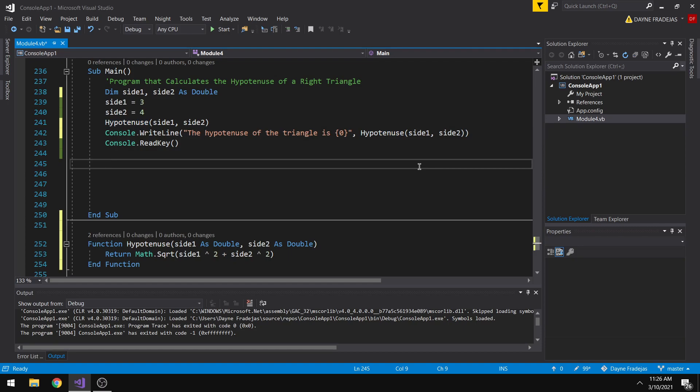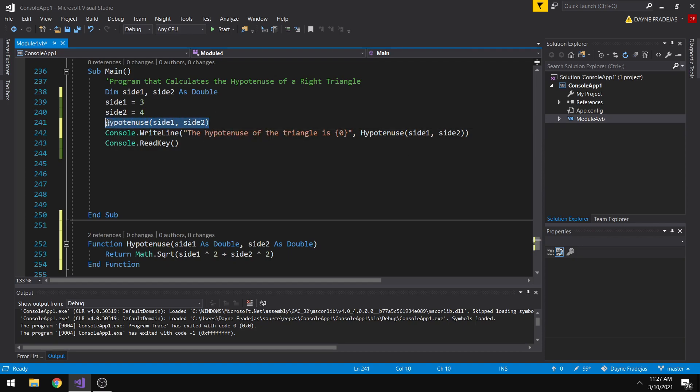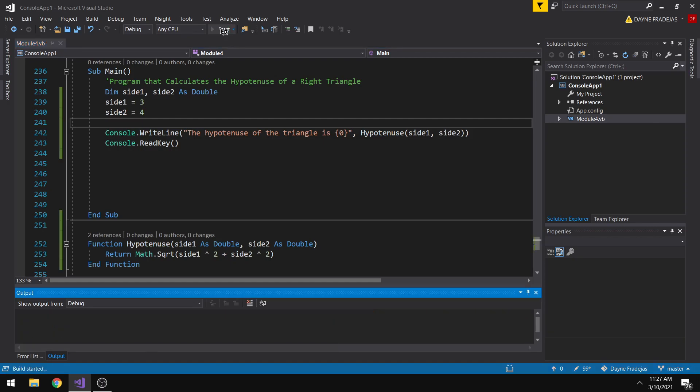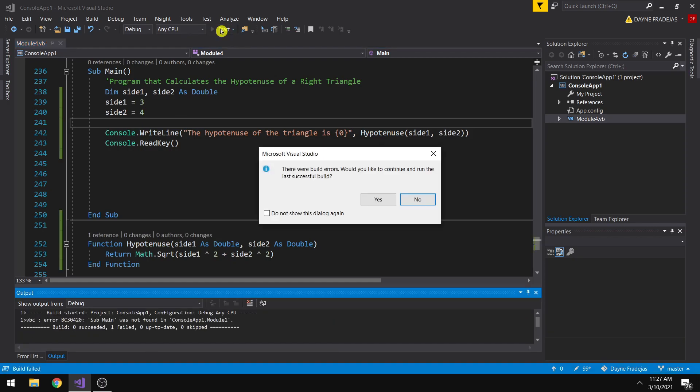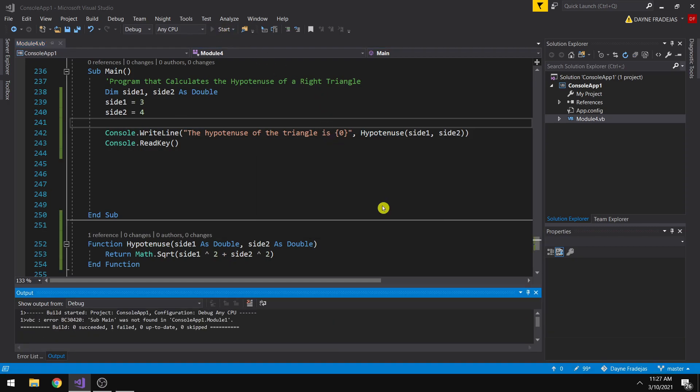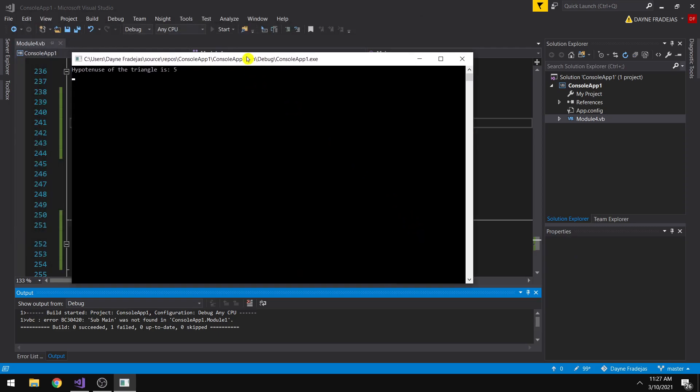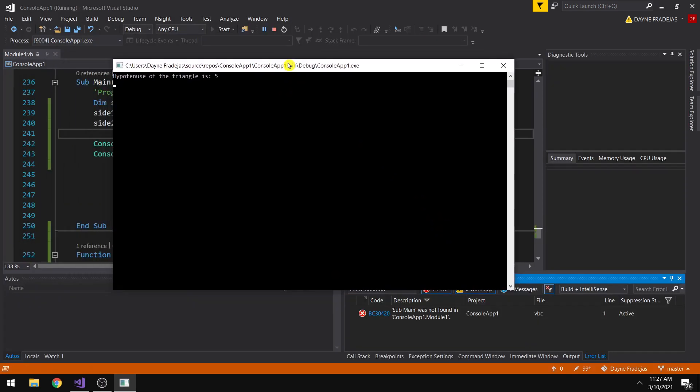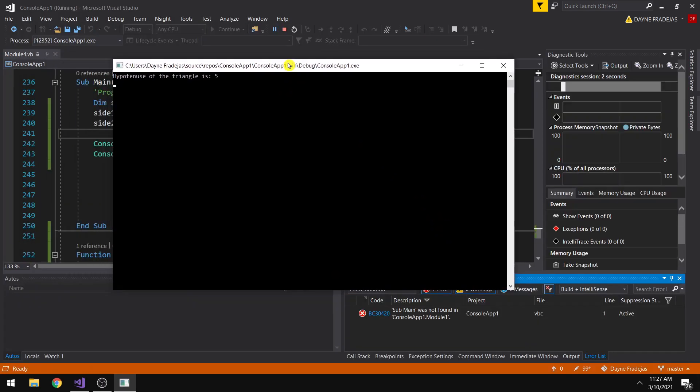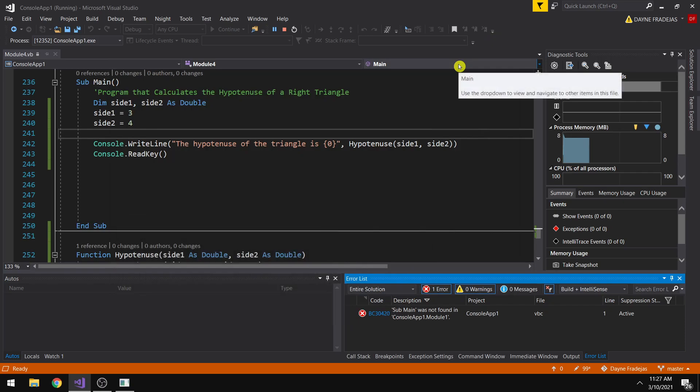So by this, let me just run this one. There's still an error and yet it still runs. So hypotenuse of the triangle is 5. We have the same answer.